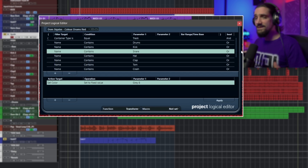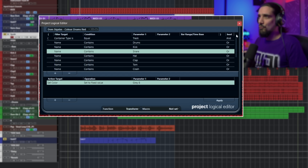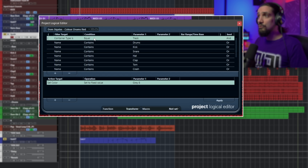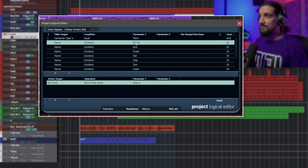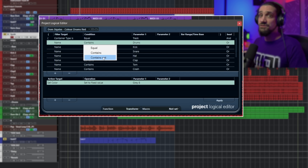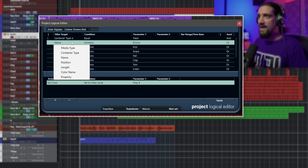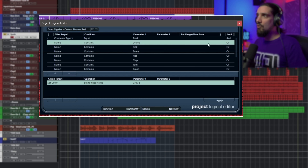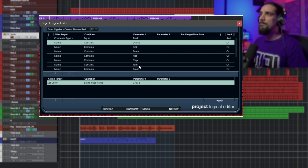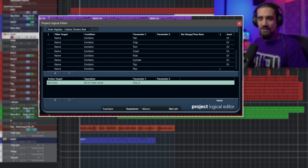So let's dissect this Project Logical Editor command for the drums — 'Color Drums Red'. As you can see, there are filters and actions. First, the filters: container type is equal to track, meaning the command affects tracks. Then: name contains 'drums'. This could be 'is equal to drums' or 'contains not drums', but here I want to affect names with specific keywords — name contains 'drums', or 'kick', or 'snare', or 'hat', 'clap', 'tom', 'crash', 'ride', 'cymbal', 'top', 'percussion'. I create this command once.